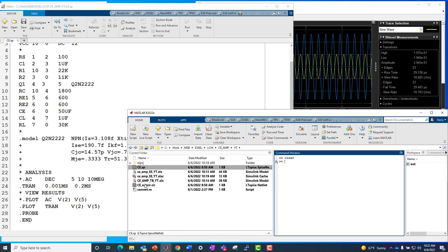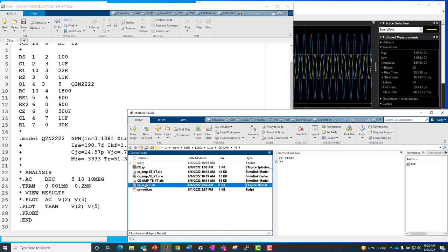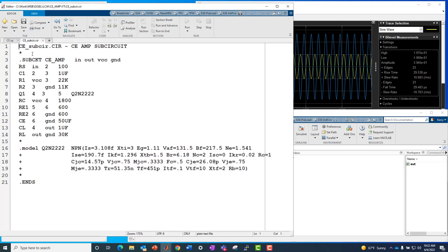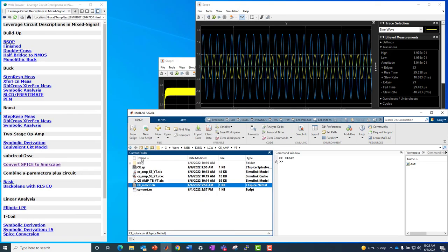For the conversion process, subcircuit2SSC to work, we just need the subcircuit. We don't need all of the analysis and surrounding SPICE commands. So what we're going to do is just clip out the device under test. We'll call that our CEM subcircuit, describes the resistors, capacitors, and of course, the transistor model here.